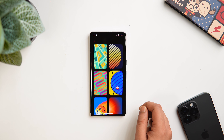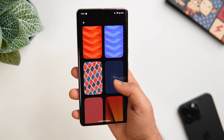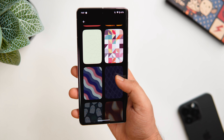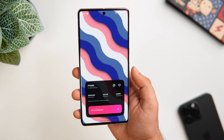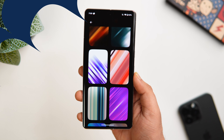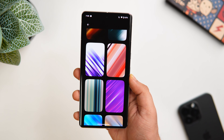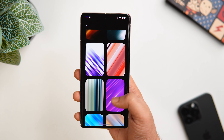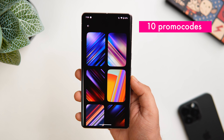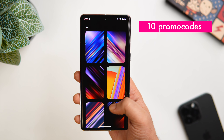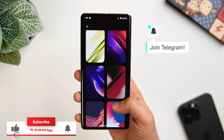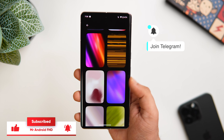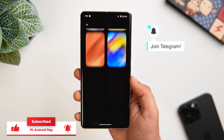If you like any of these wallpapers, just tap on it and you get the option to either download it or edit the wallpaper directly from the app itself. Even though it's not a free application — it is paid — I do have 10 promo codes to give away. To get one, all you have to do is like and comment on this video and subscribe to my Telegram channel. I will be sharing these codes on my Telegram group.